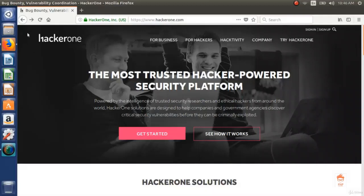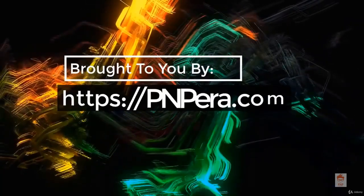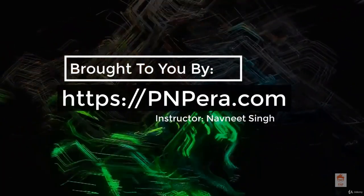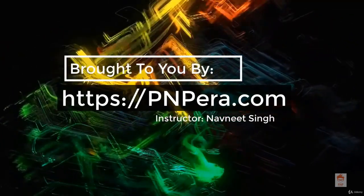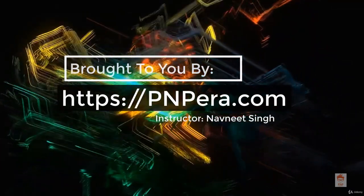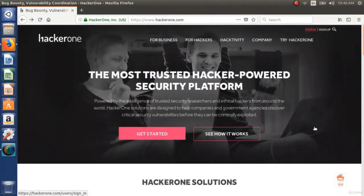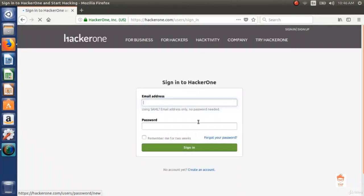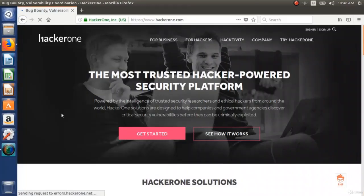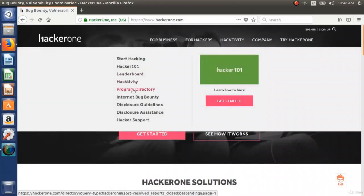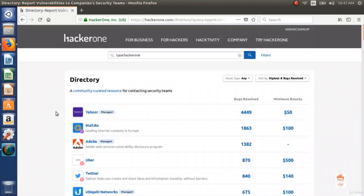In this video we will look at the platforms where you can find bug bounty programs. One of the popular platforms is HackerOne, or in short H1. This is the website where anyone can create an account and start with bug bounty programs. If you click on the tab for hackers and go to program directory, you will see a lot of programs, including big companies.